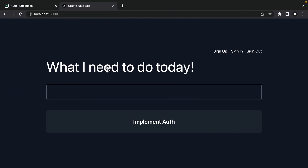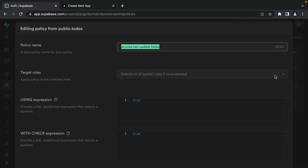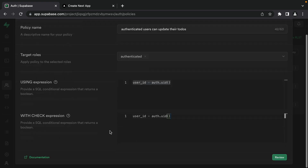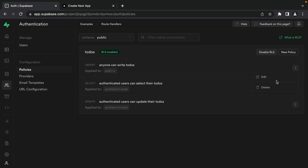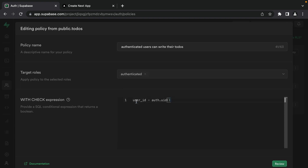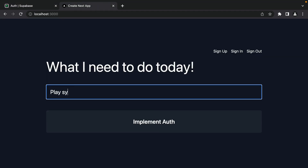Now if we go back to our application and refresh, we should finally be seeing our to-dos again. We just need to update our RLS policies for the other two actions. Let's edit the update policy — name it 'authenticated users can update their to-dos', set the target role to authenticated, and update both expressions so that the user_id column must match auth.uid(). We can copy and paste that into the with check expression, then click review and save policy. Same for insert: only authenticated users can insert their to-dos, set target role to authenticated, and ensure the user is only inserting where user_id is set to their ID. Let's click review and save policy.